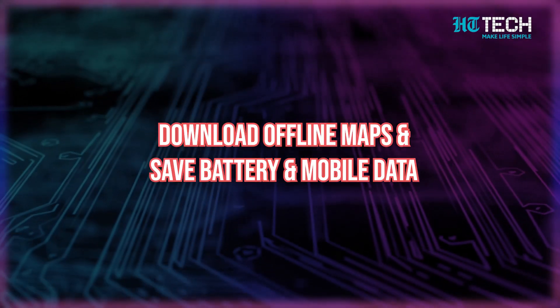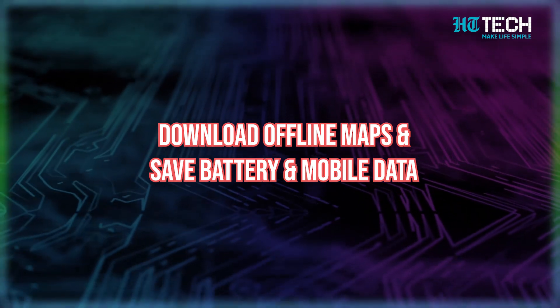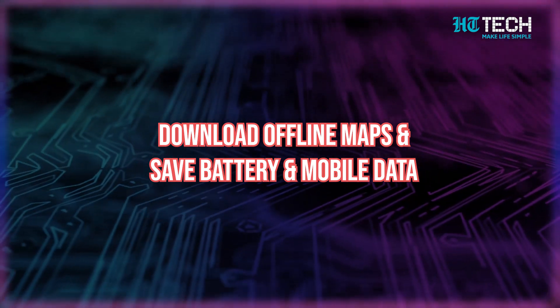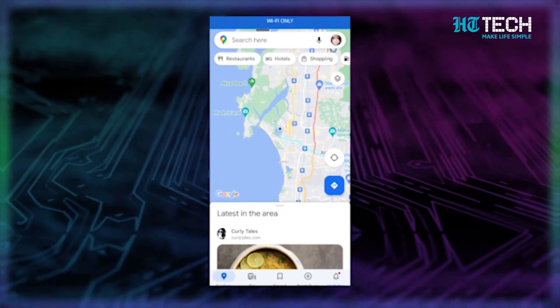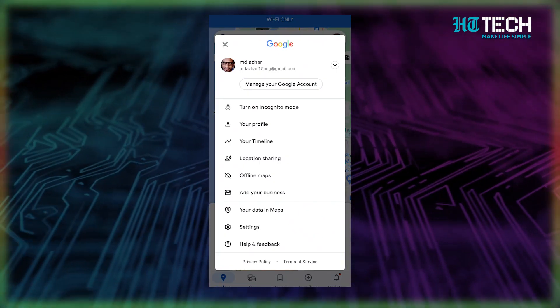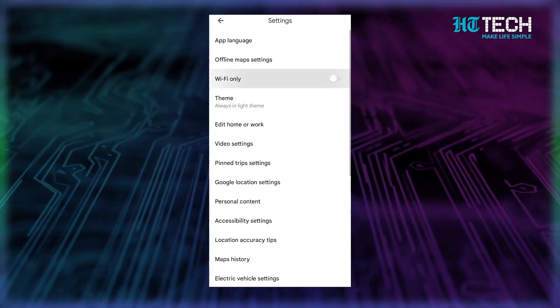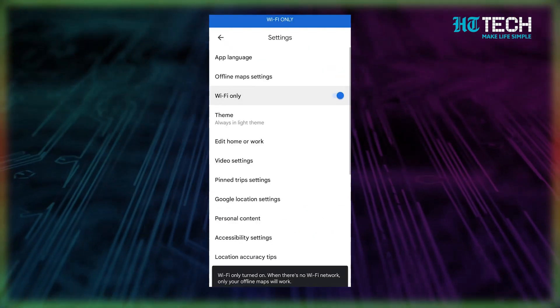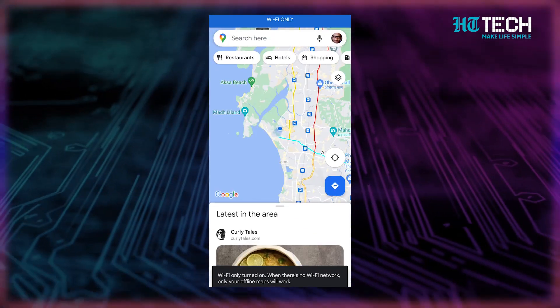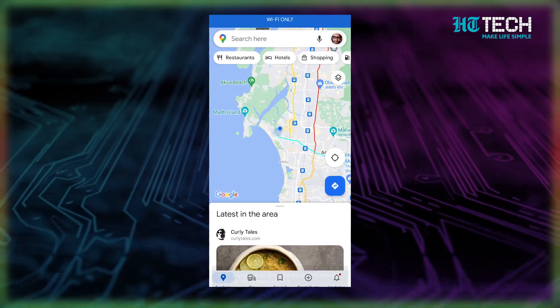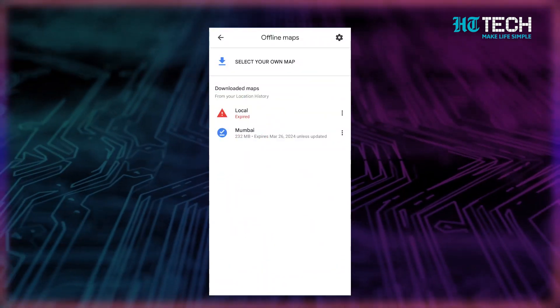Step 2: Download offline maps and save battery and mobile data. You can set up offline maps and use other apps with the help of your mobile data. On your Android phone or tablet, open the Google Maps app. Tap your profile picture or initials, then Settings, and turn on Wi-Fi only. Select your own map and adjust it according to the area you want to download. Tap on Download.